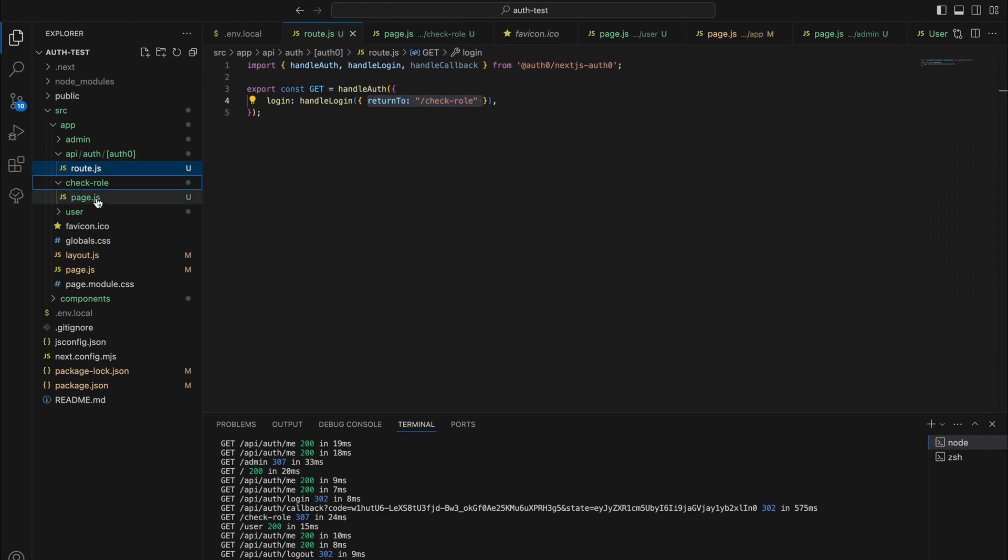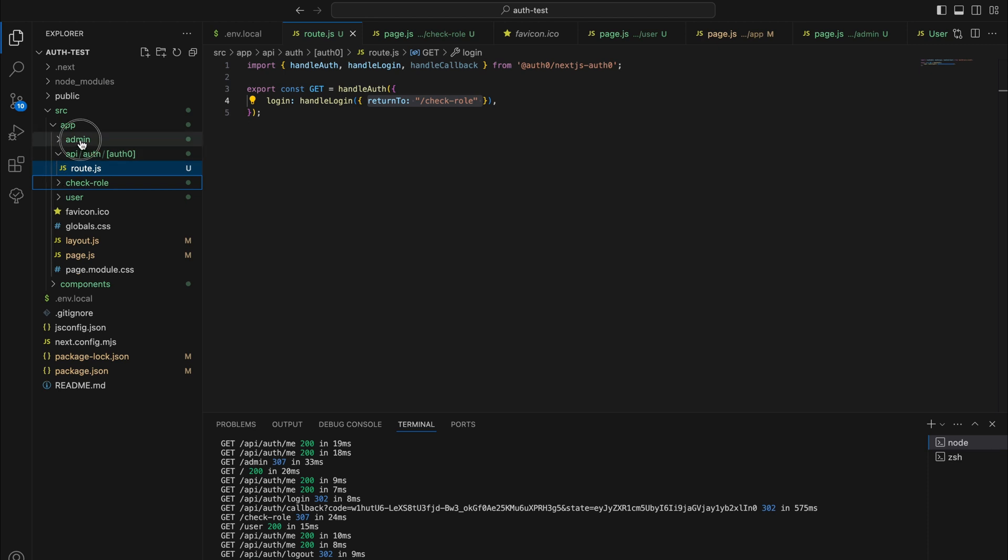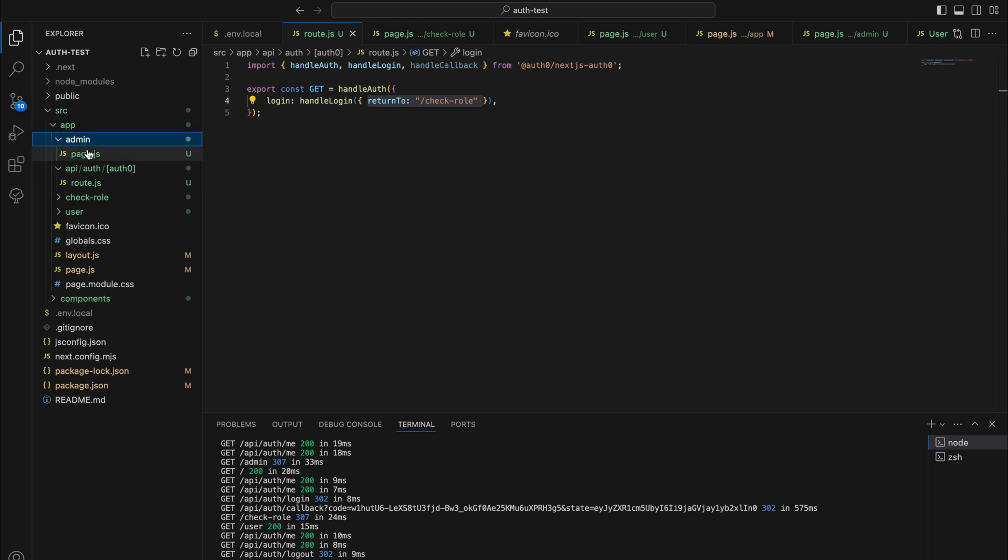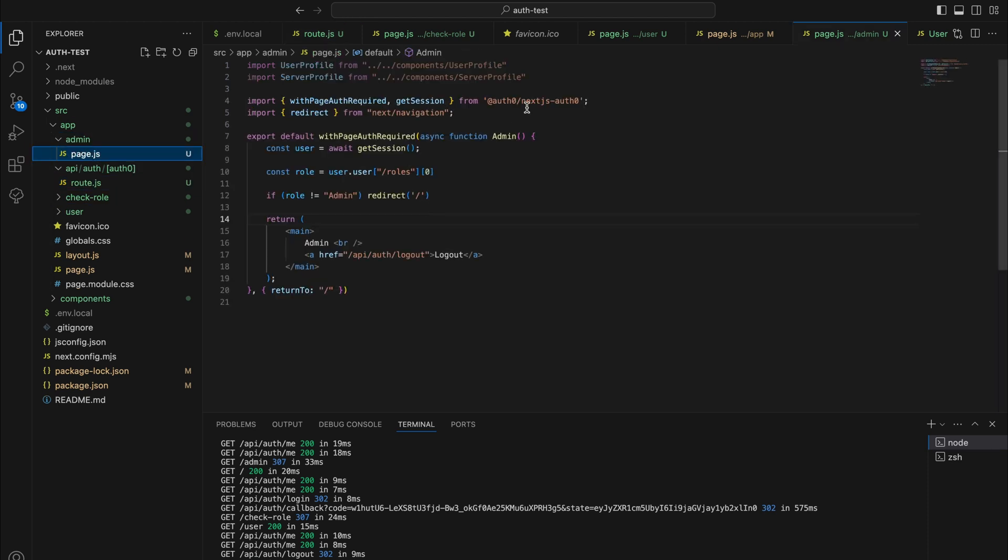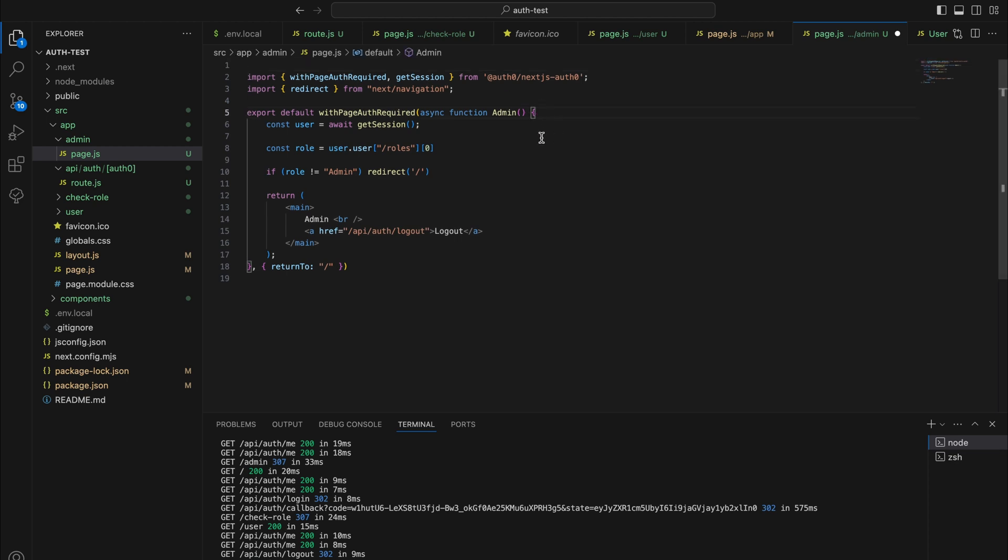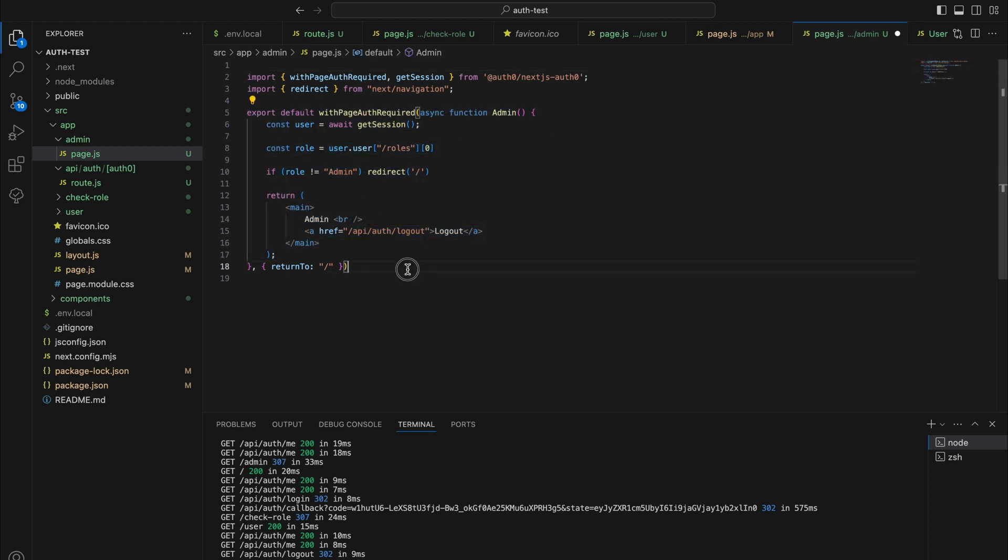After that we can create the... You can get to the check role page at the last. First you can create the admin page and what you can do is create a simple component.